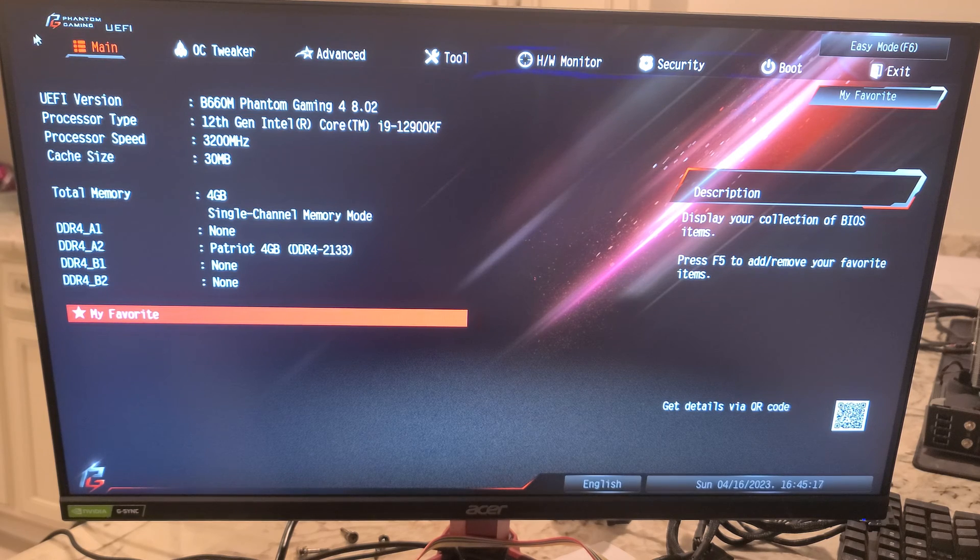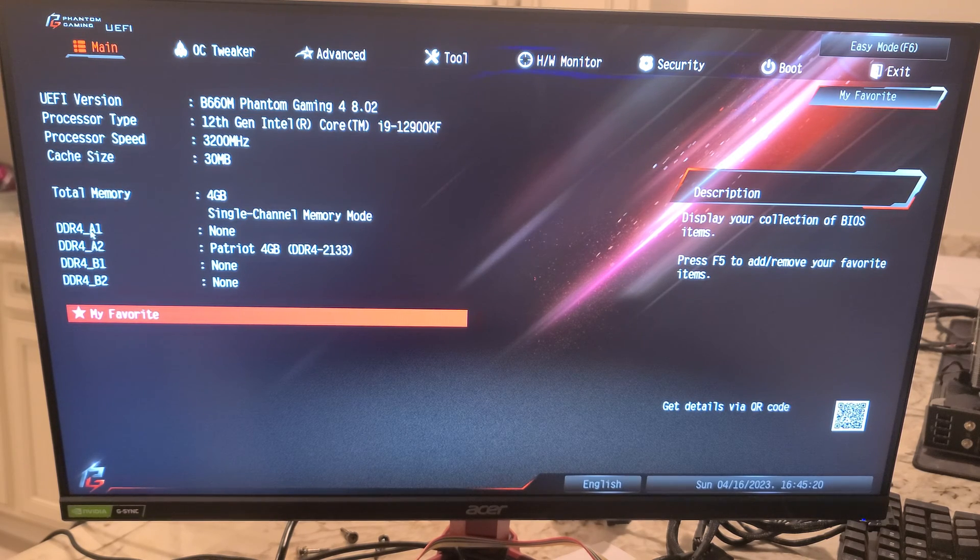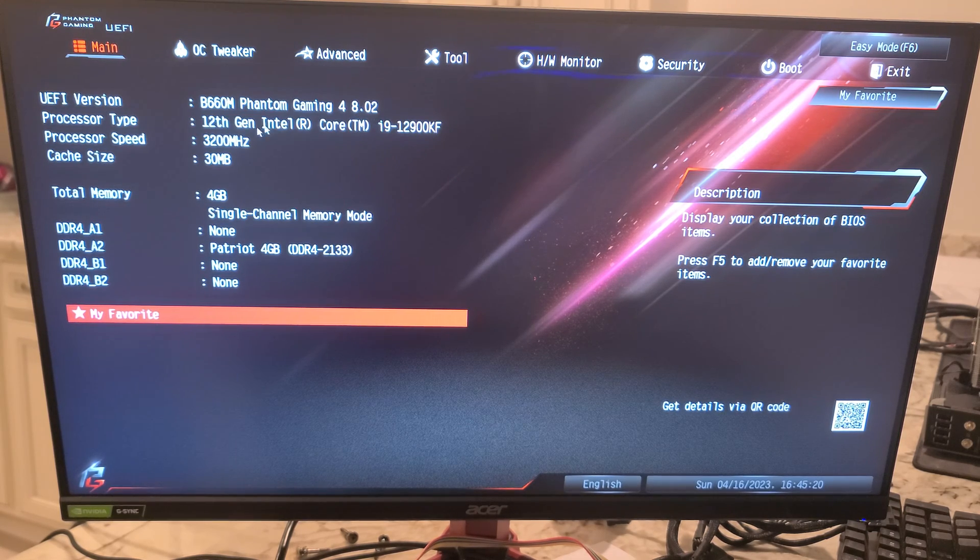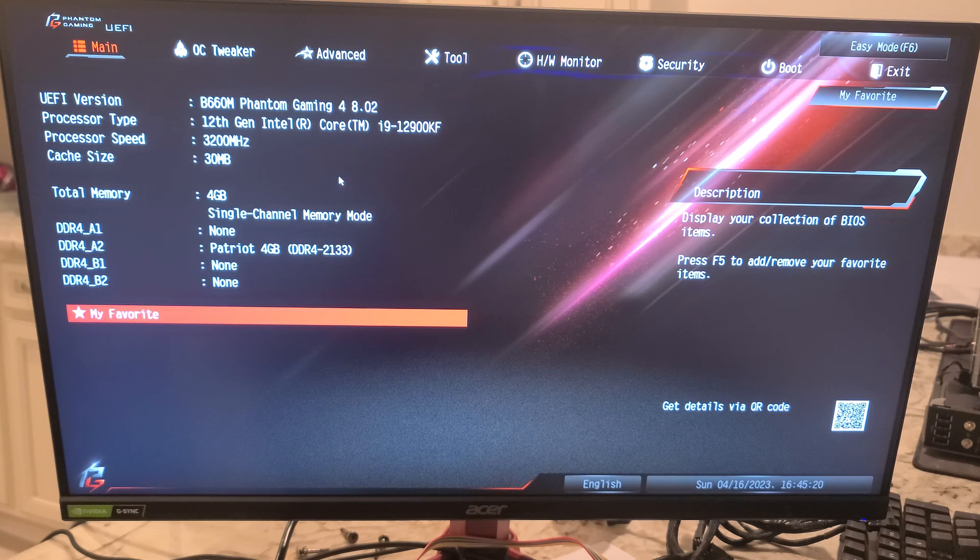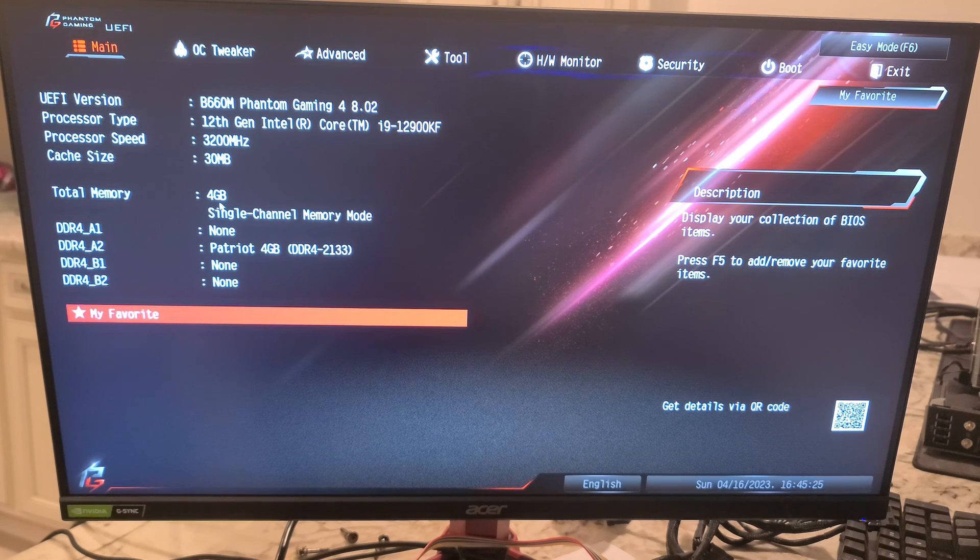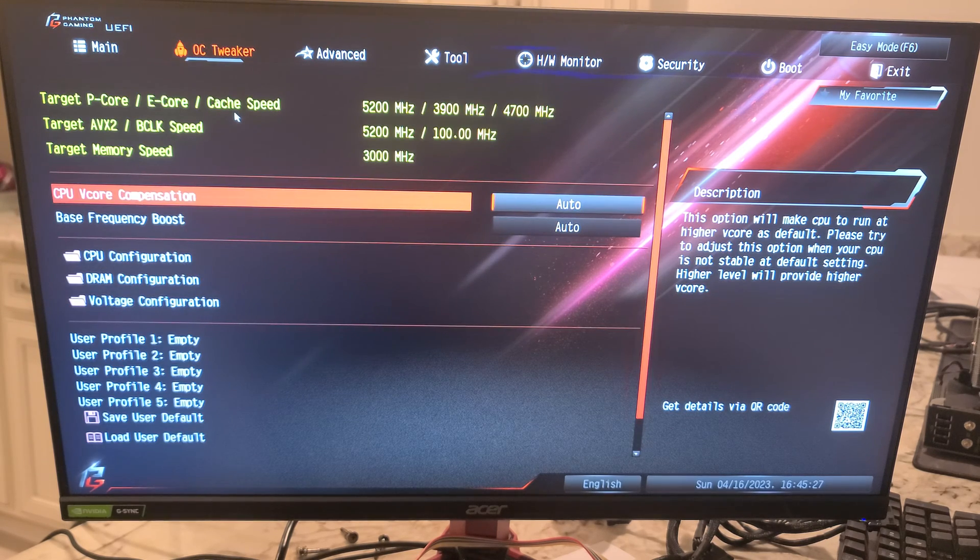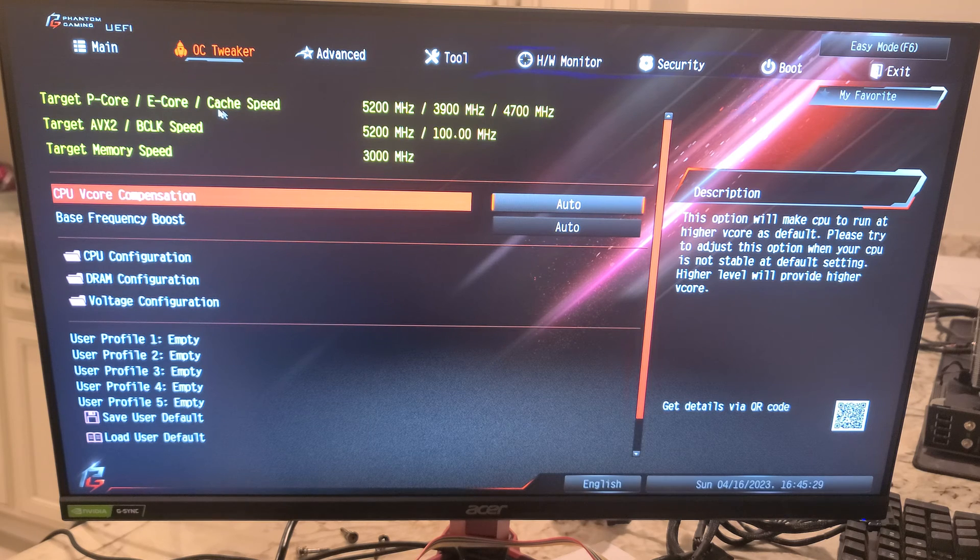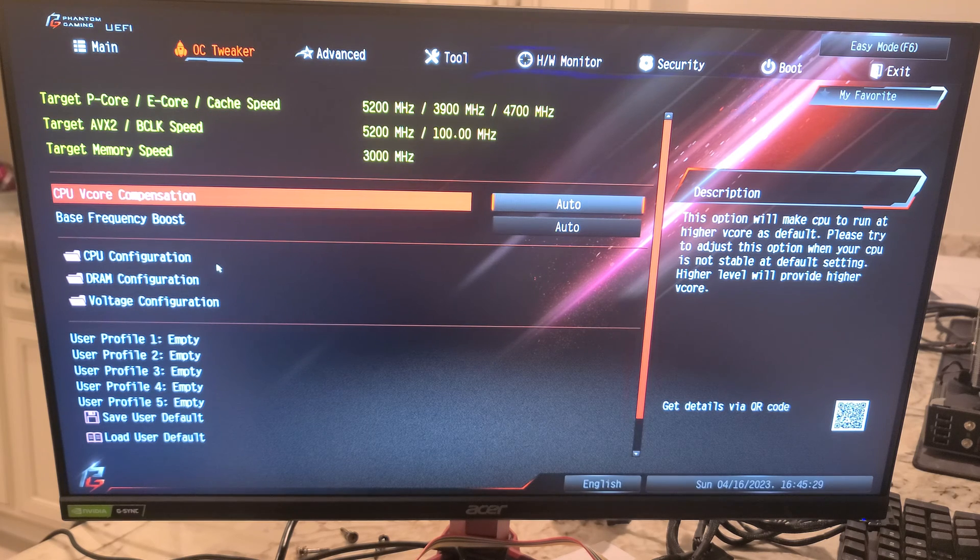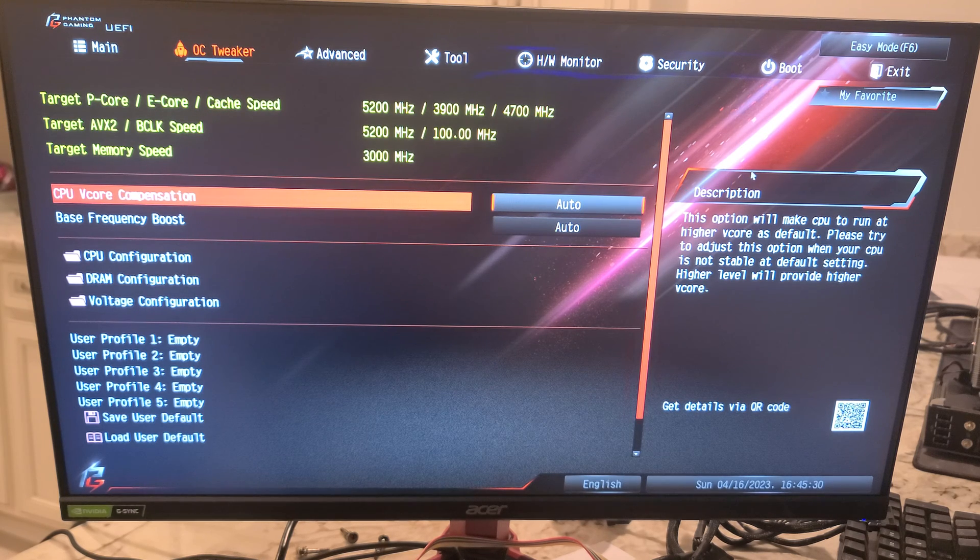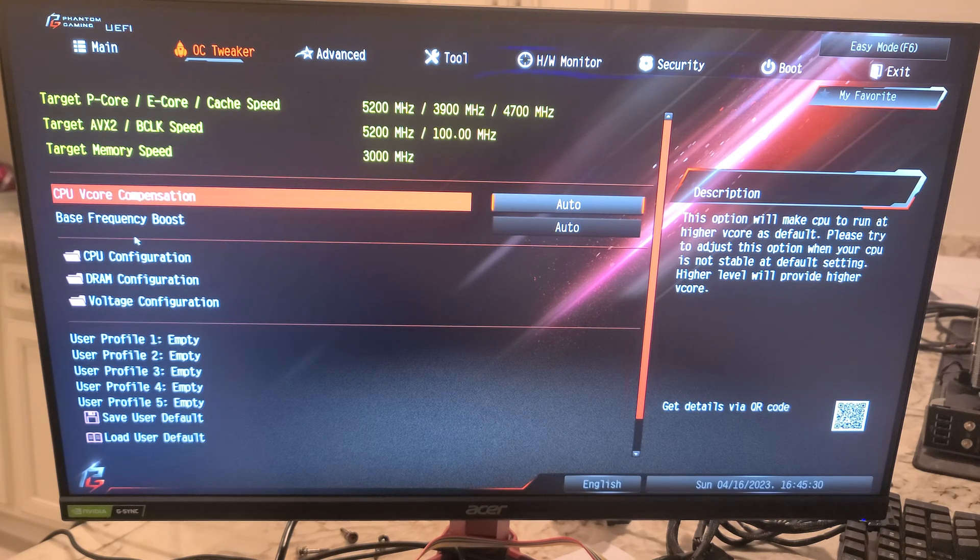We're going to go from left to right on here. This is what you're going to see in the main menu. You can see a lot of similarities to what you just saw. Click on OC Tweaker and I'll try and open up most of the menus in here.